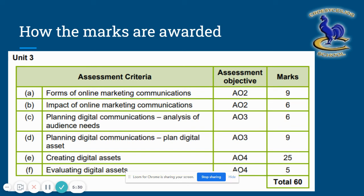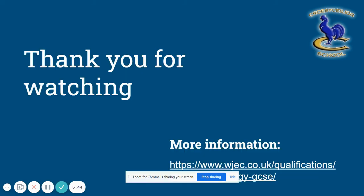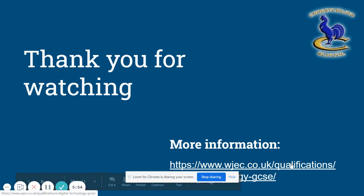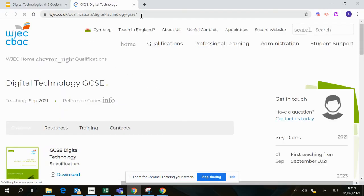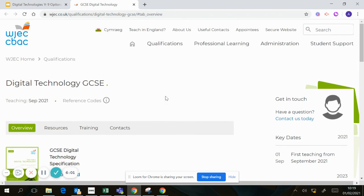So it's not just about making things on the computer — that's only about half or just under half the marks for the task. You actually need to do the planning and evaluating as well. Thank you for watching. If you need more information about this qualification, go to the WJEC website and search for 'digital technology' — it will give you a page with lots of information about the course.